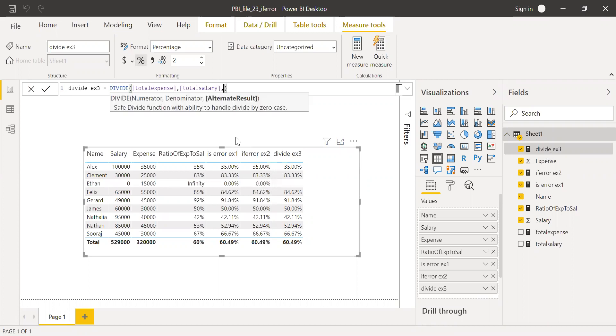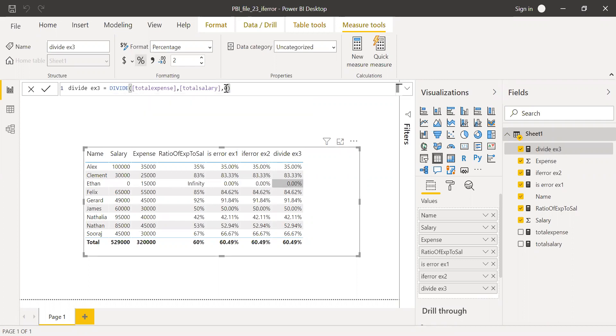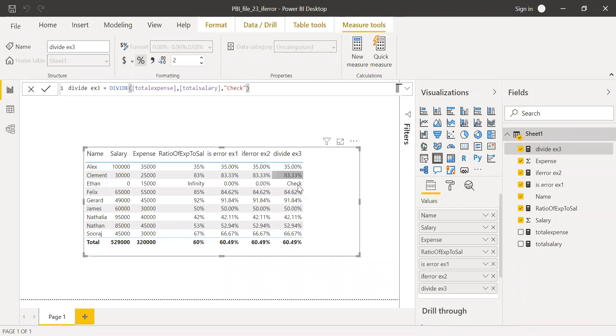And now I'm getting zero. Instead of zero, I can say, okay, I can give some check. Let's see what we get. You see, it's asking me to check why it is an error. Because that's how it operates.